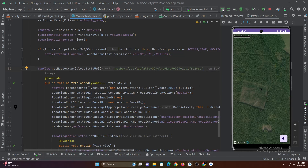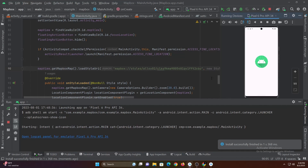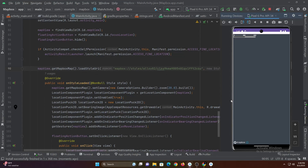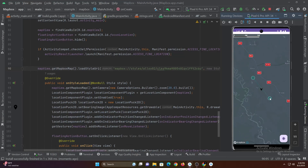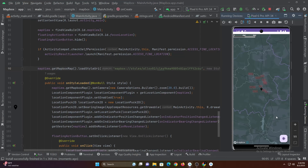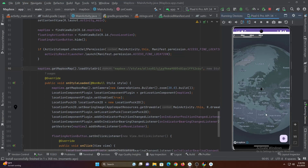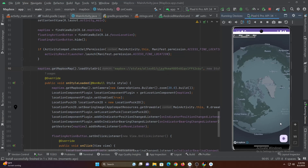Paste the style URL here instead of the Mapbox default style. Now let's run this app. As you can see, our custom map is now shown in our app.